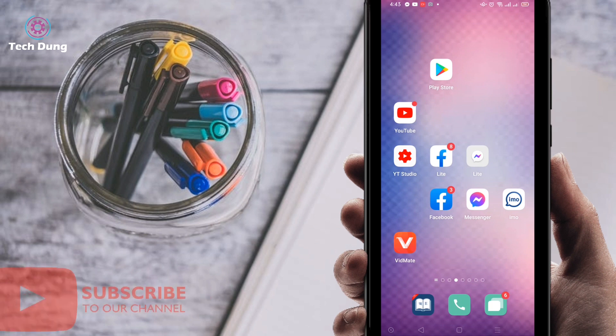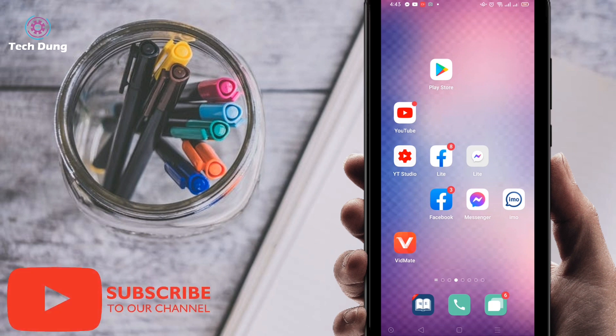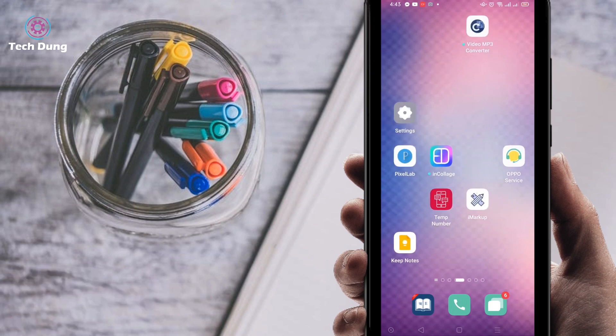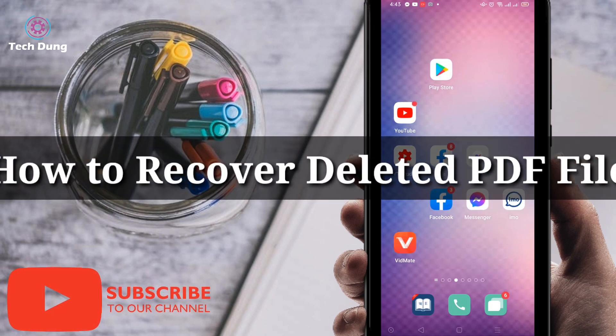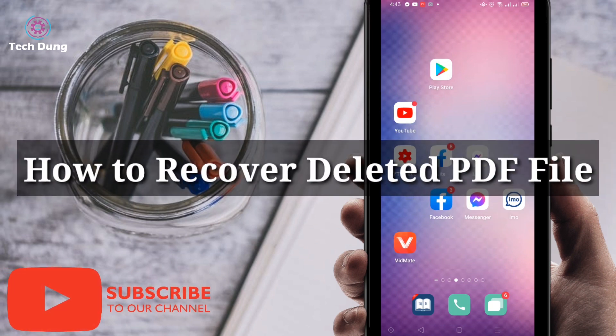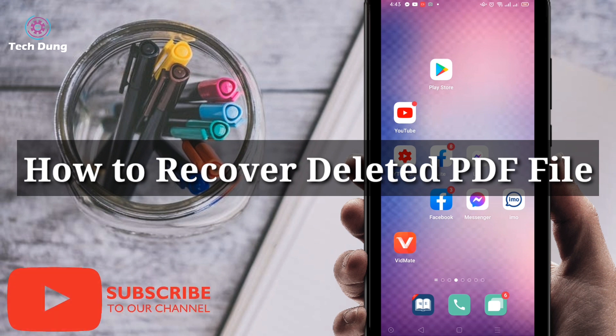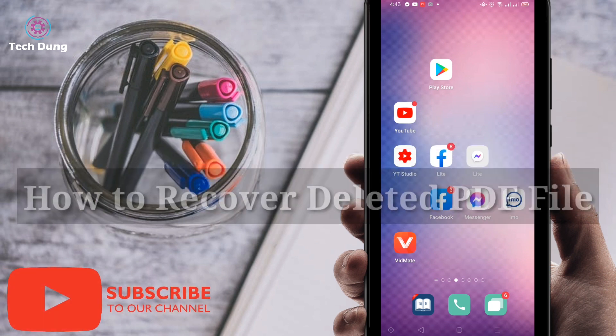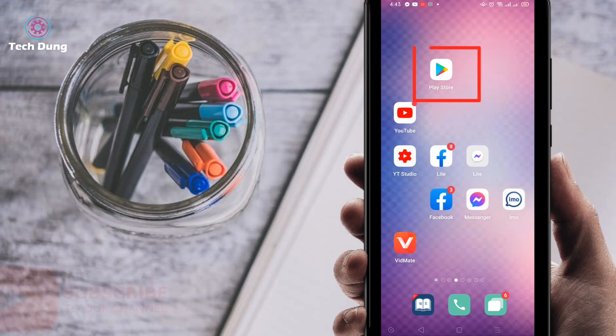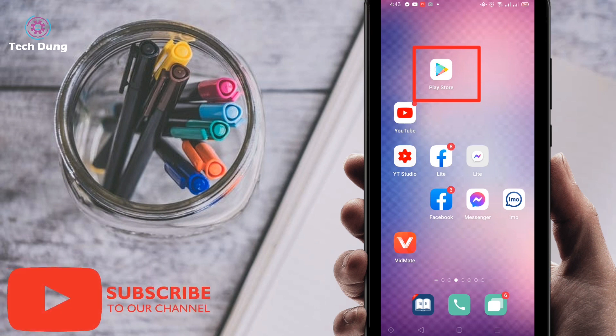Hi everyone, welcome to my brand new video. In this video I'm going to show you how to recover deleted PDF files, or deleted PDF file recovery. If you want to do this, first of all go to the Play Store.